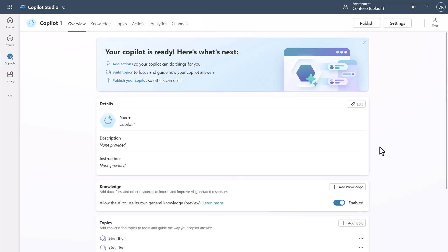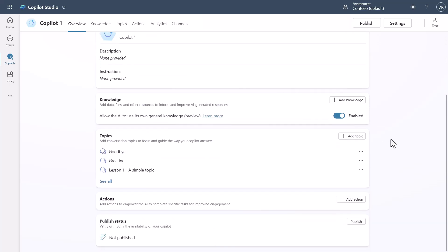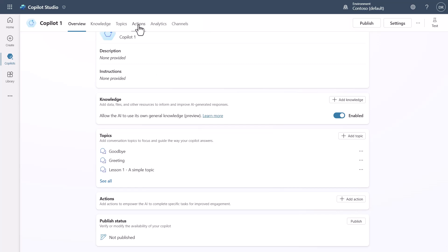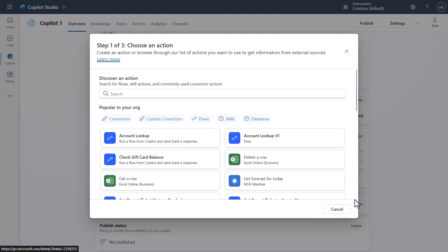I've created an empty Copilot here so we can play around with it, and we're going to use the weather API as a simple example. You can see all the different components, and there are no actions defined yet. You can click here or go to Actions up top — for simplicity I'll click here and select the weather option.